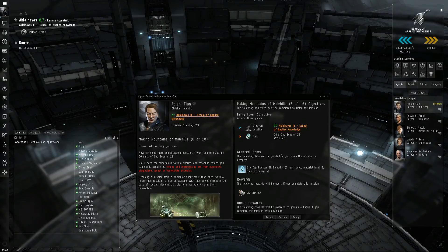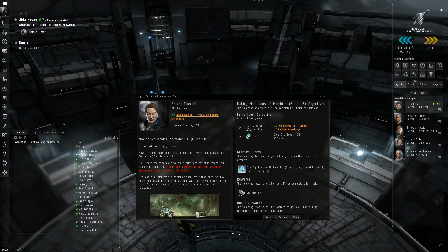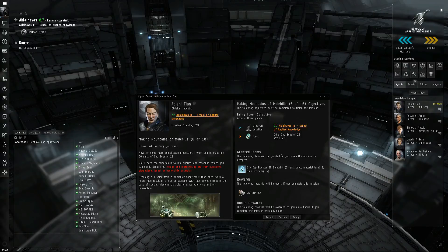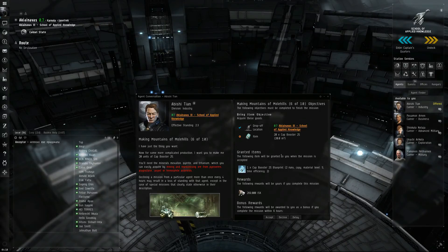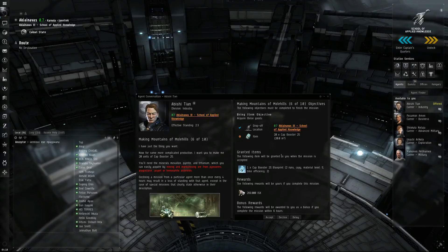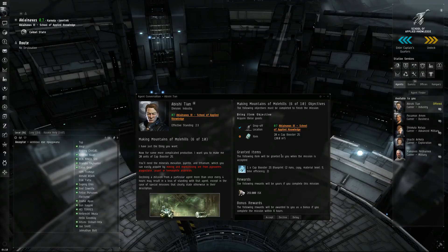I want you to make me 20 units of Cap Booster 25. You'll need the minerals Mexilon, Pyrite, and Tritanium, which you can easily acquire by mining and reprocessing ore from Pyroxes, Plagioclase, Jaspet, or Hemorphite asteroids.